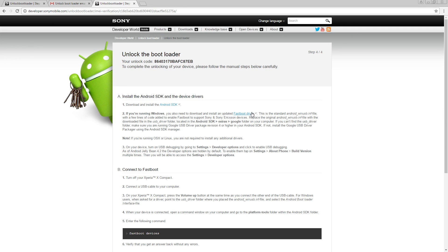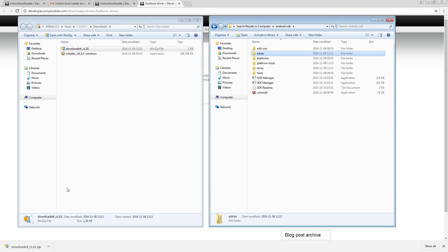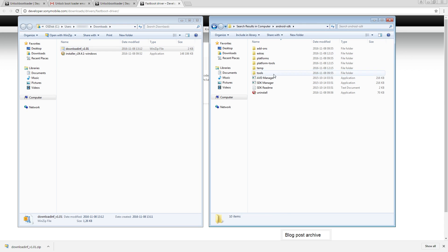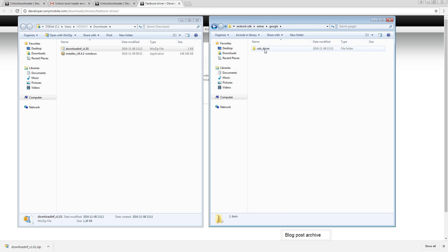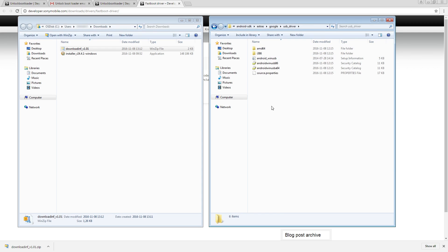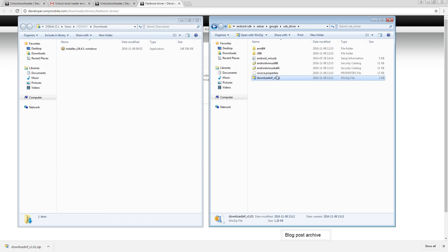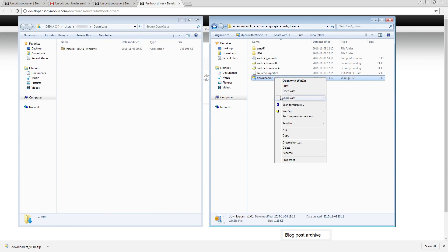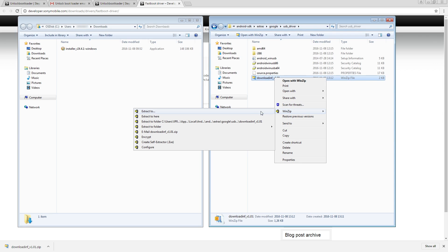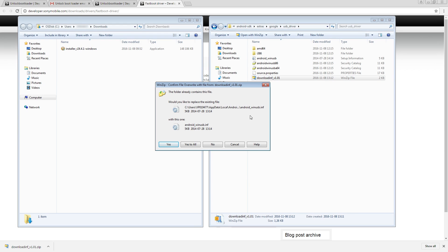For those of you who are running Windows, you will also need to download and install an updated Fastboot driver. The USB driver folder is located in the SDK Extras Google folder. Extract the file into the USB driver folder and replace the current Android_WinUSB file.